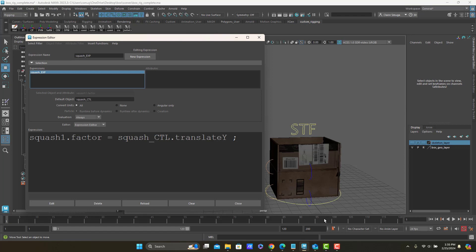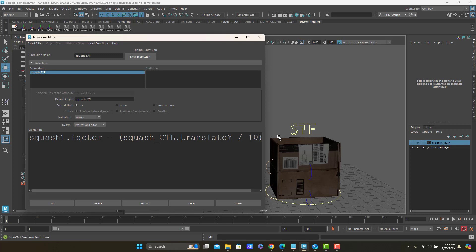So I want my squash expression to be a little slower. I'm going to put this in parentheses to help keep it together. And let's try dividing it by 10 and see if that works.